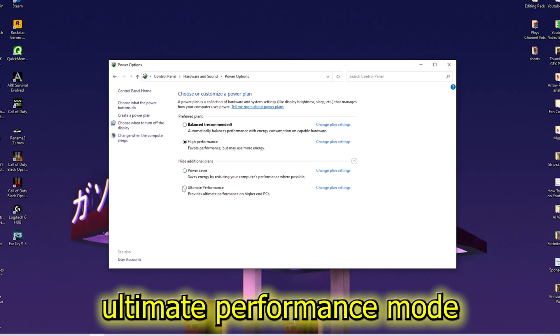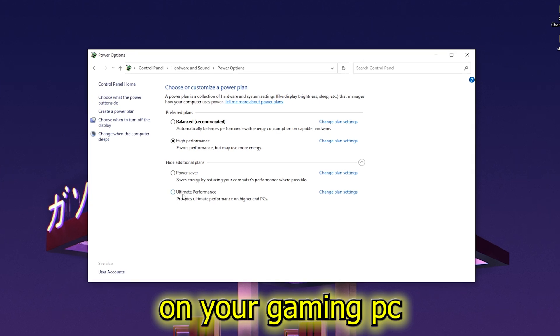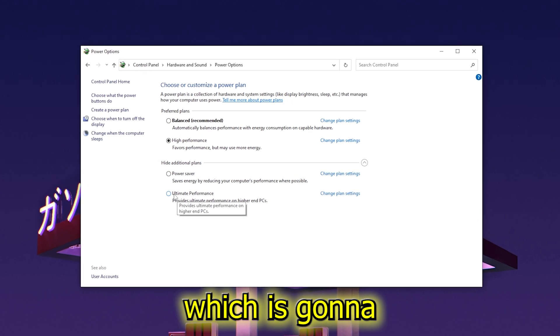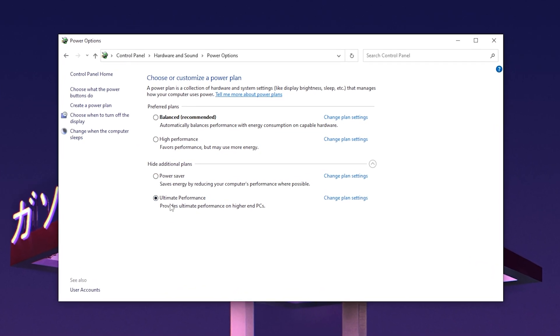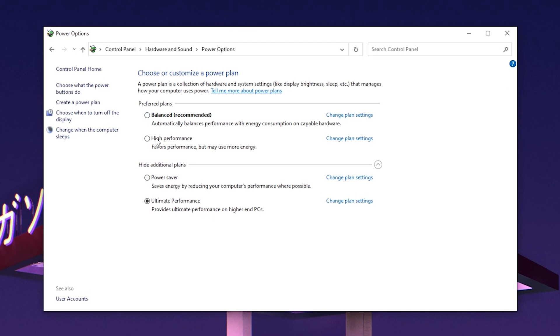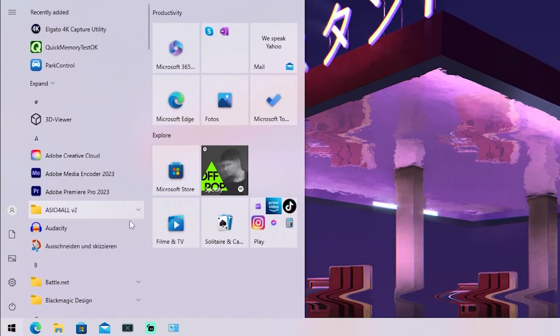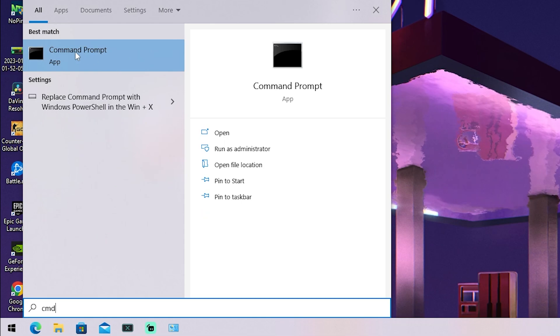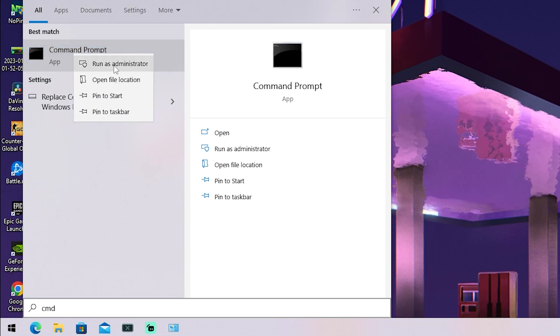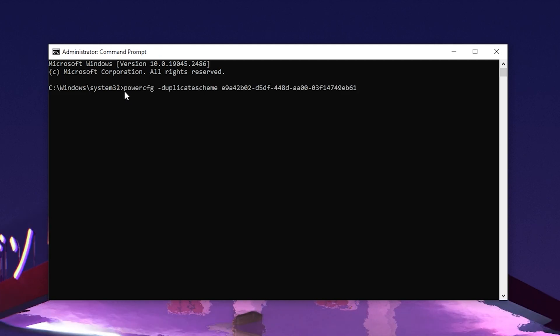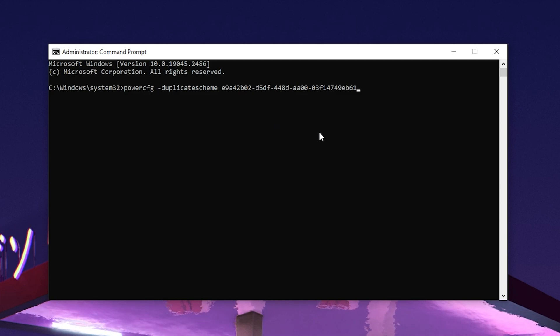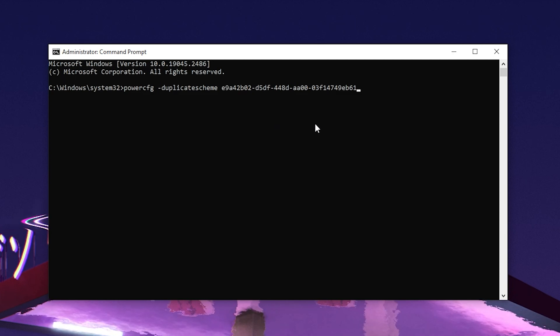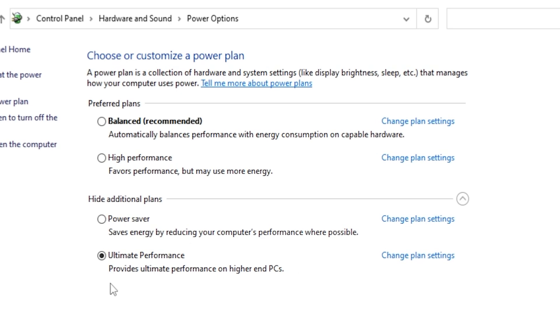Next, we'll enable the ultimate performance mode on your gaming PC for better performance while gaming. Usually this is hidden, so you'll only see balanced and high performance. Go to the Windows search bar, type CMD, right-click and run as administrator. Paste the command: powercfg -duplicatescheme followed by the code. Press enter, then go back to power options and click show additional plans to reveal ultimate performance, which gives you maximum power from your system.